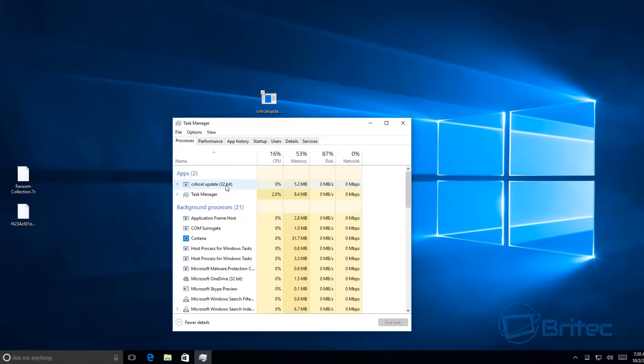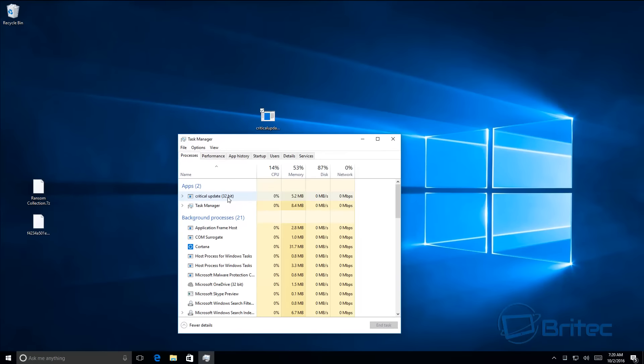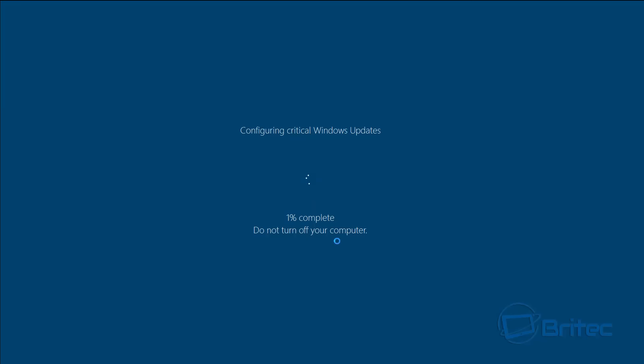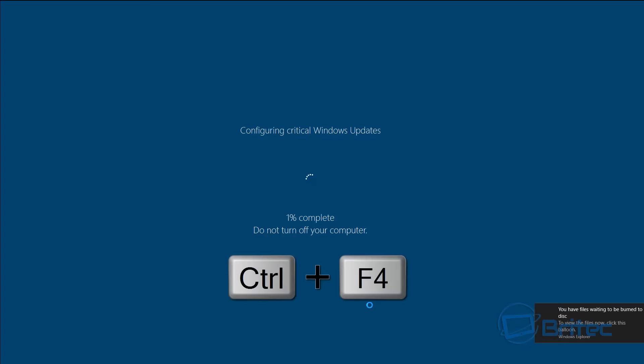...in the background, so you might not even know that you've clicked on something so malicious. You can see the CPU starting to creep up and now we can see the critical Windows update. Now if you wanted...